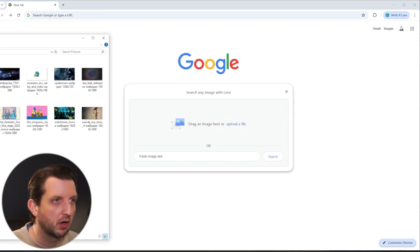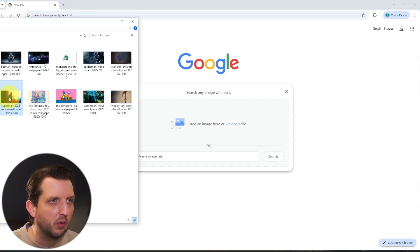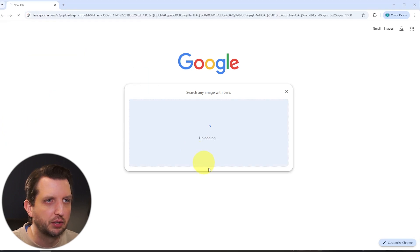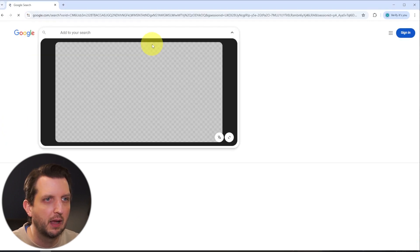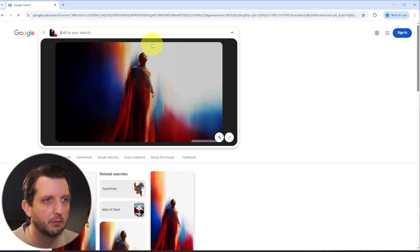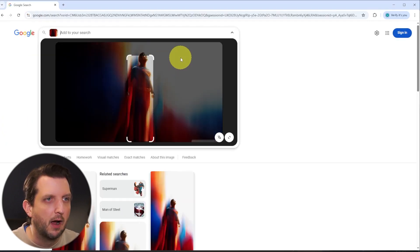So what we're going to do is we're just going to go to a picture of Superman and see what comes up here.